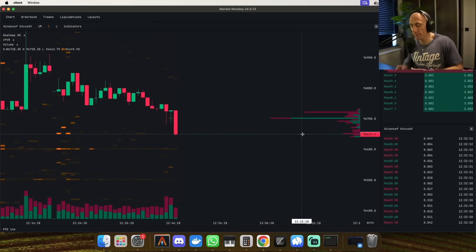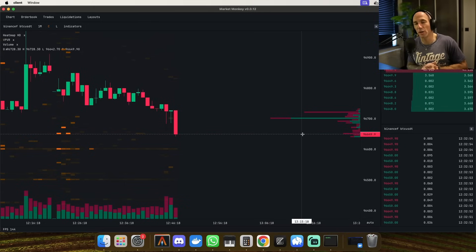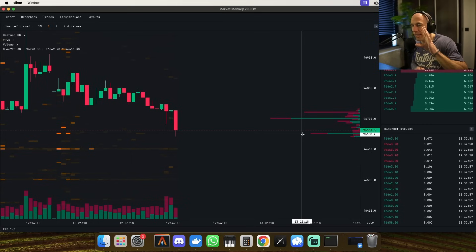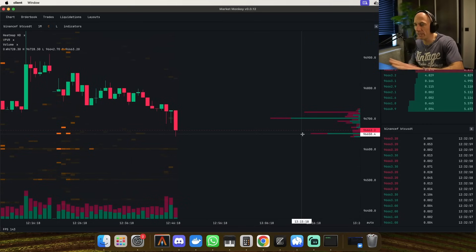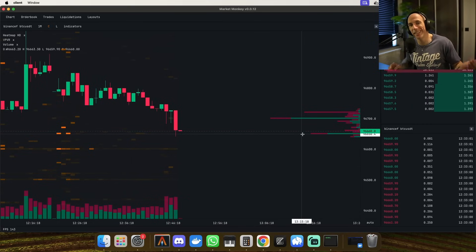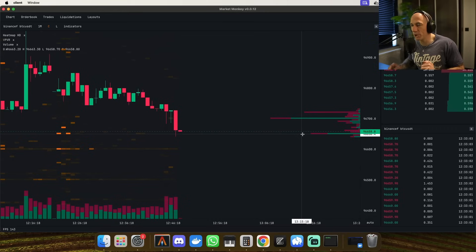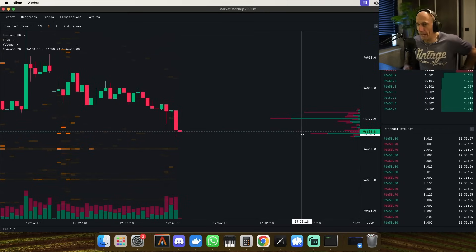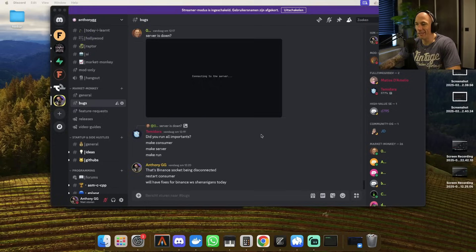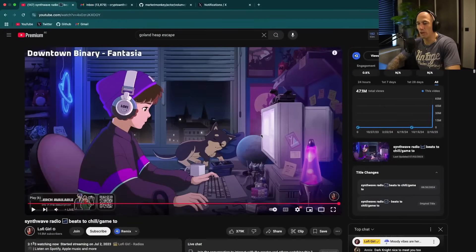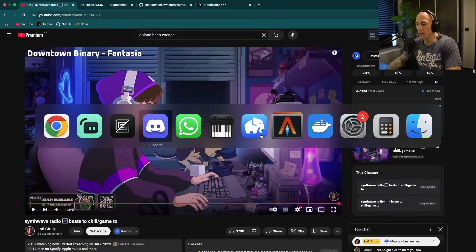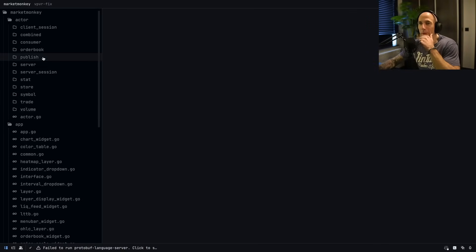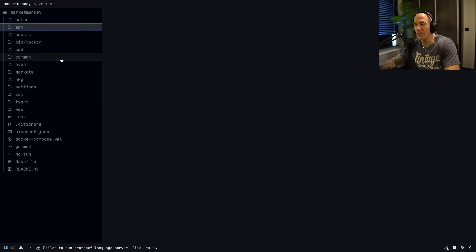Before we continue, if you're not yet subscribed to the channel, consider subscribing, give me a thumbs up, and leave some questions in the comments. If you're interested in how this is built and want access to the source code, check the link down in the description. Let's kill the desktop app real quick and go to the repo.